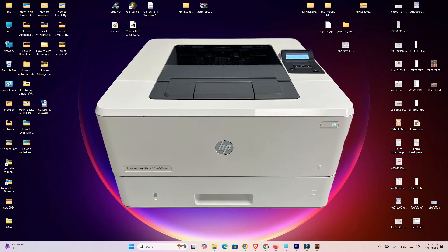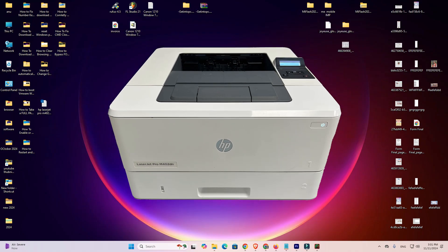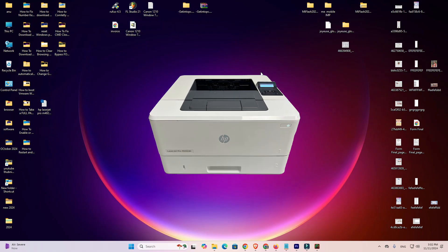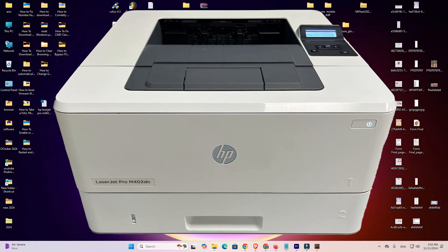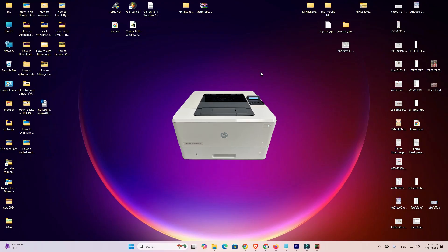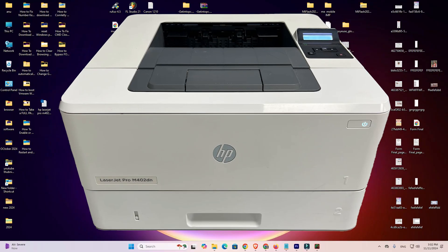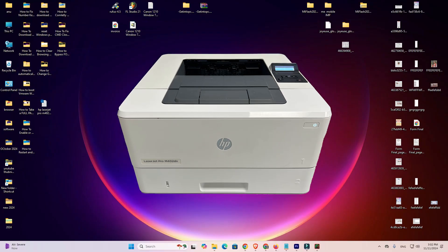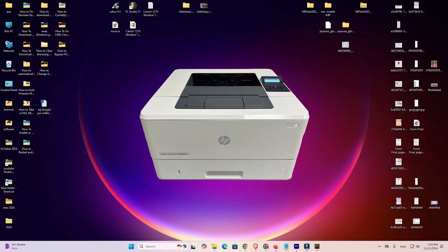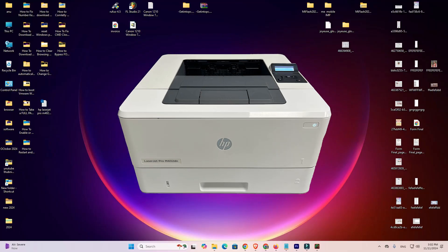Hello guys, welcome. In this video we are going to see how to download and install HP LaserJet Pro M402DN printer driver in a Windows 11 PC or laptop. It is a very easy and simple process.